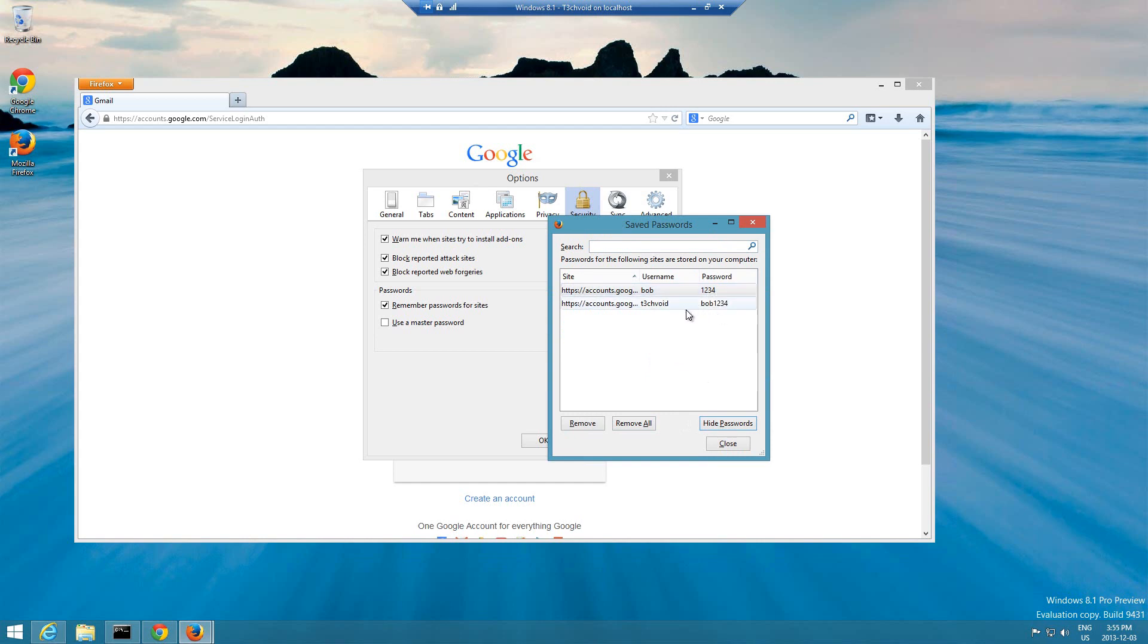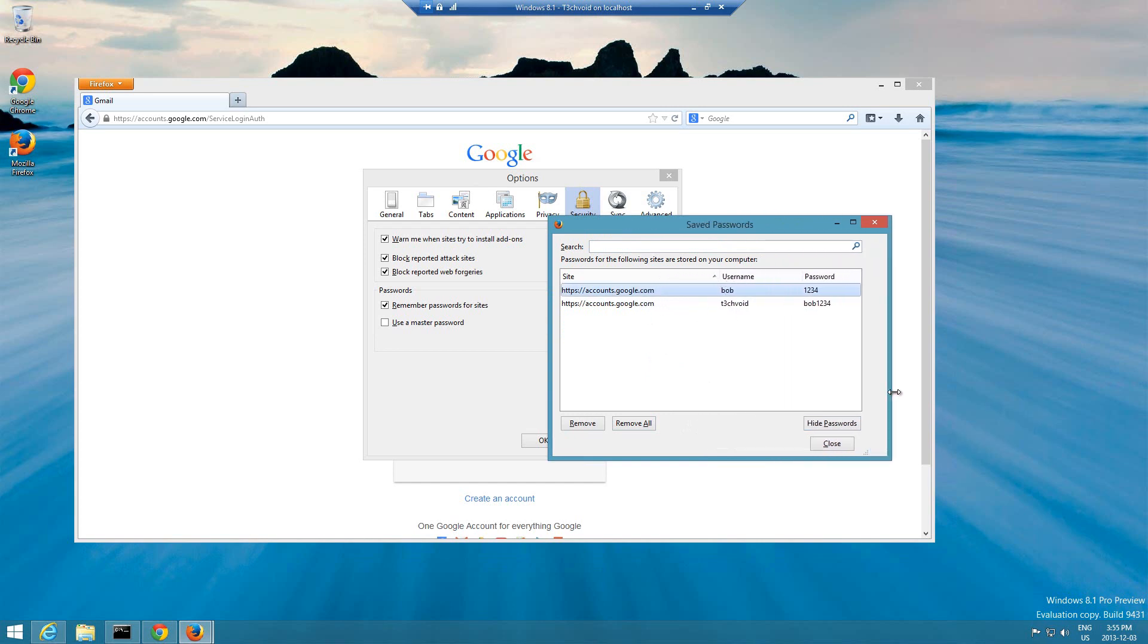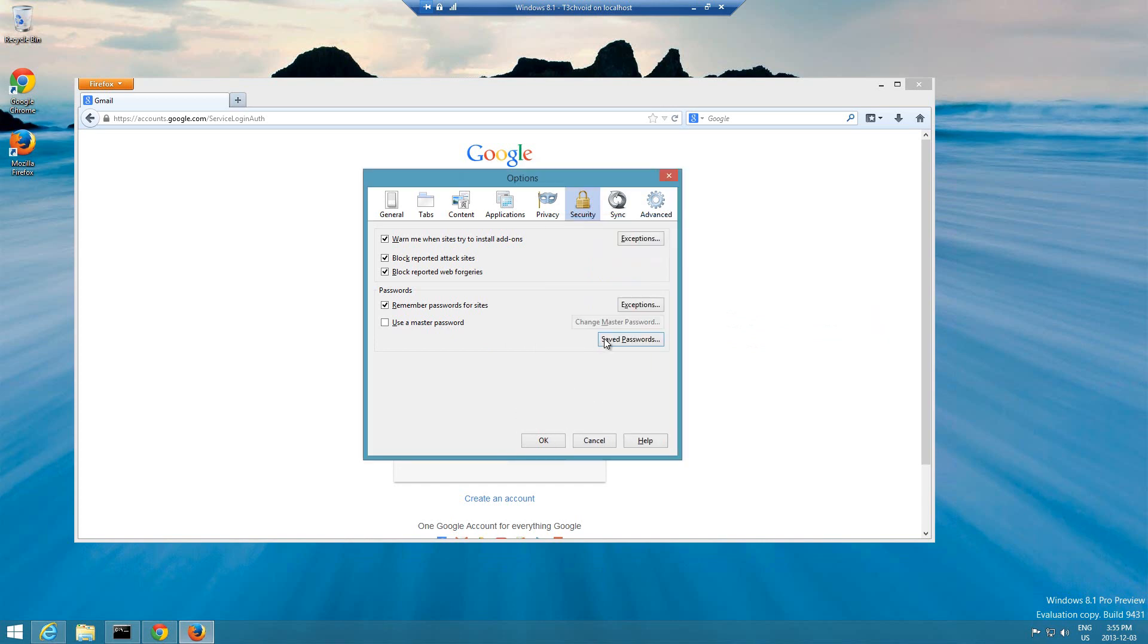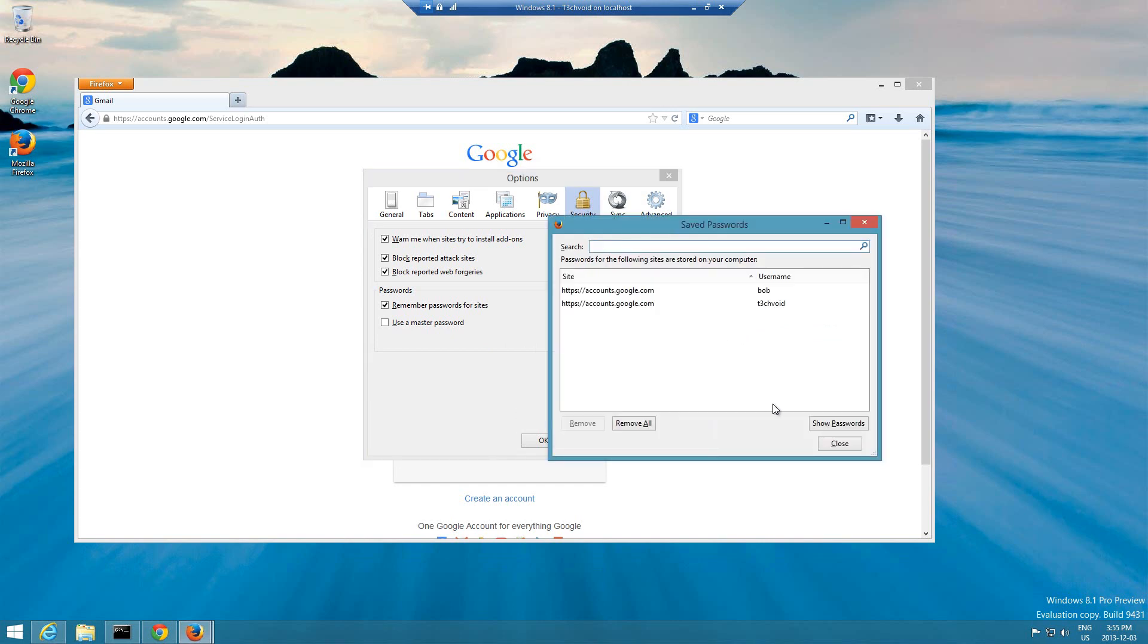Yeah it's just like insanely insecure because you can just go onto anybody's computer, go on Firefox, and just go to save passwords and then hit show password and all of a sudden you can see everybody's password for everything that's been saved. So it is definitely not secure.